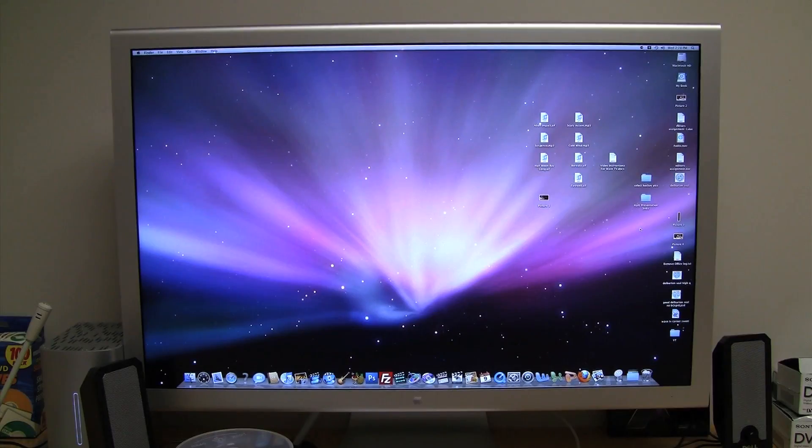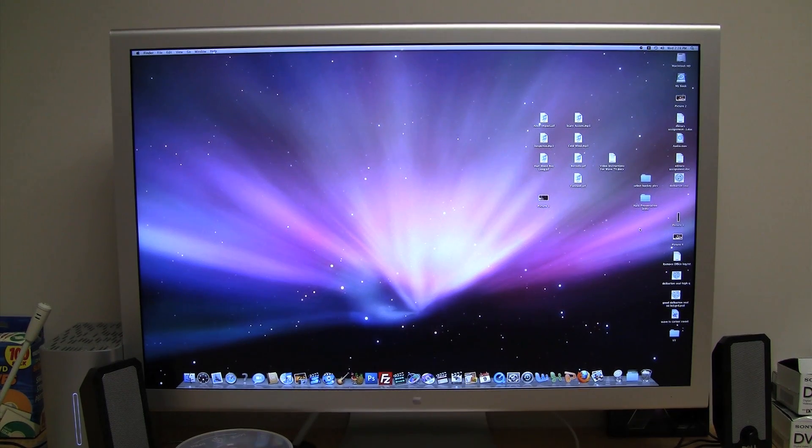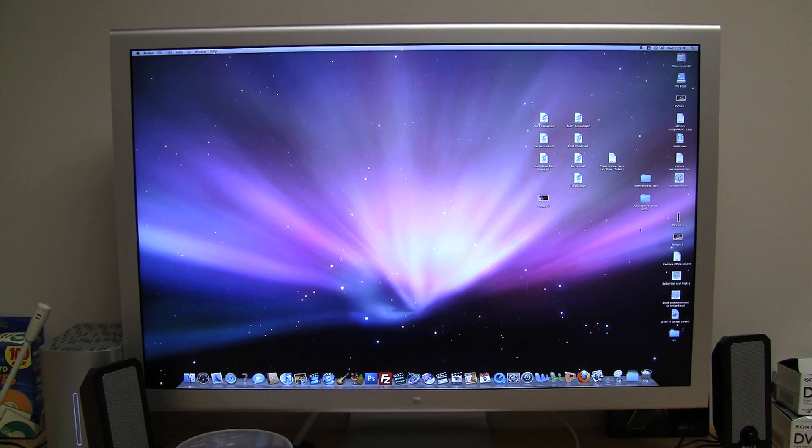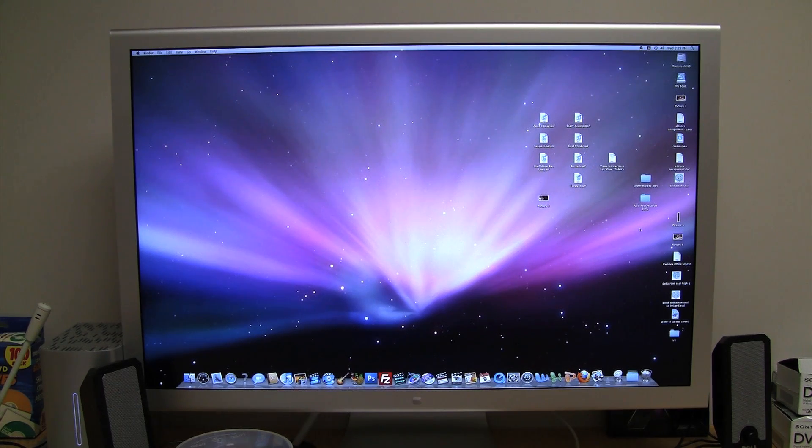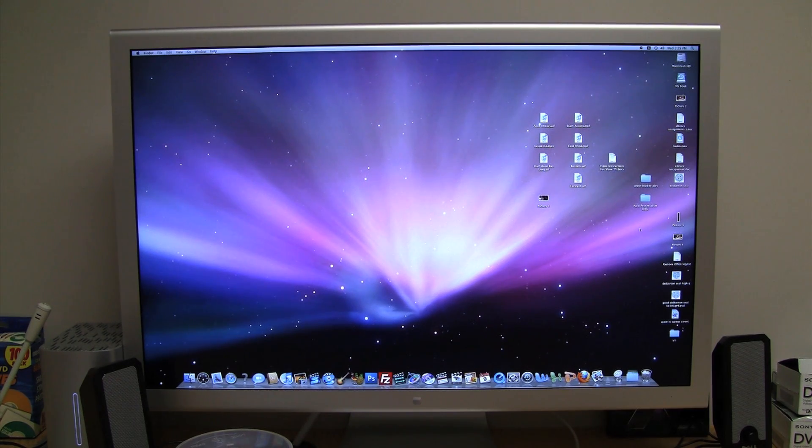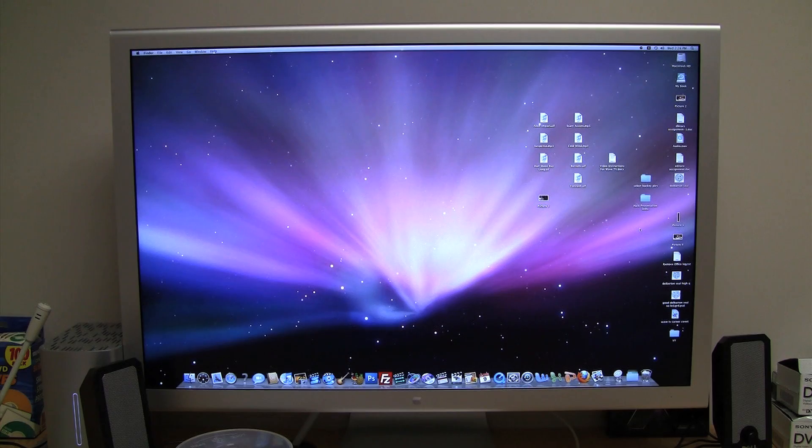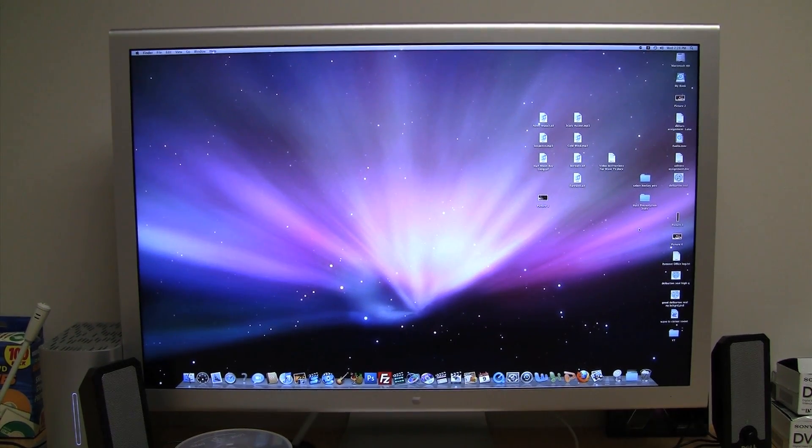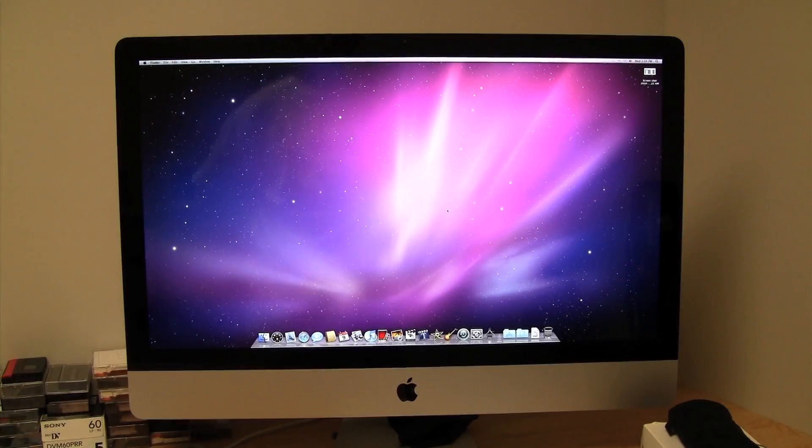Here we have the 30-inch cinema display by Apple. It's just a display and does not come with a computer. However, on the iMac, which we'll go look at in a minute, it's an all-in-one machine and it comes with a quad-core processor. So we'll go ahead and look at the 27-inch iMac next.